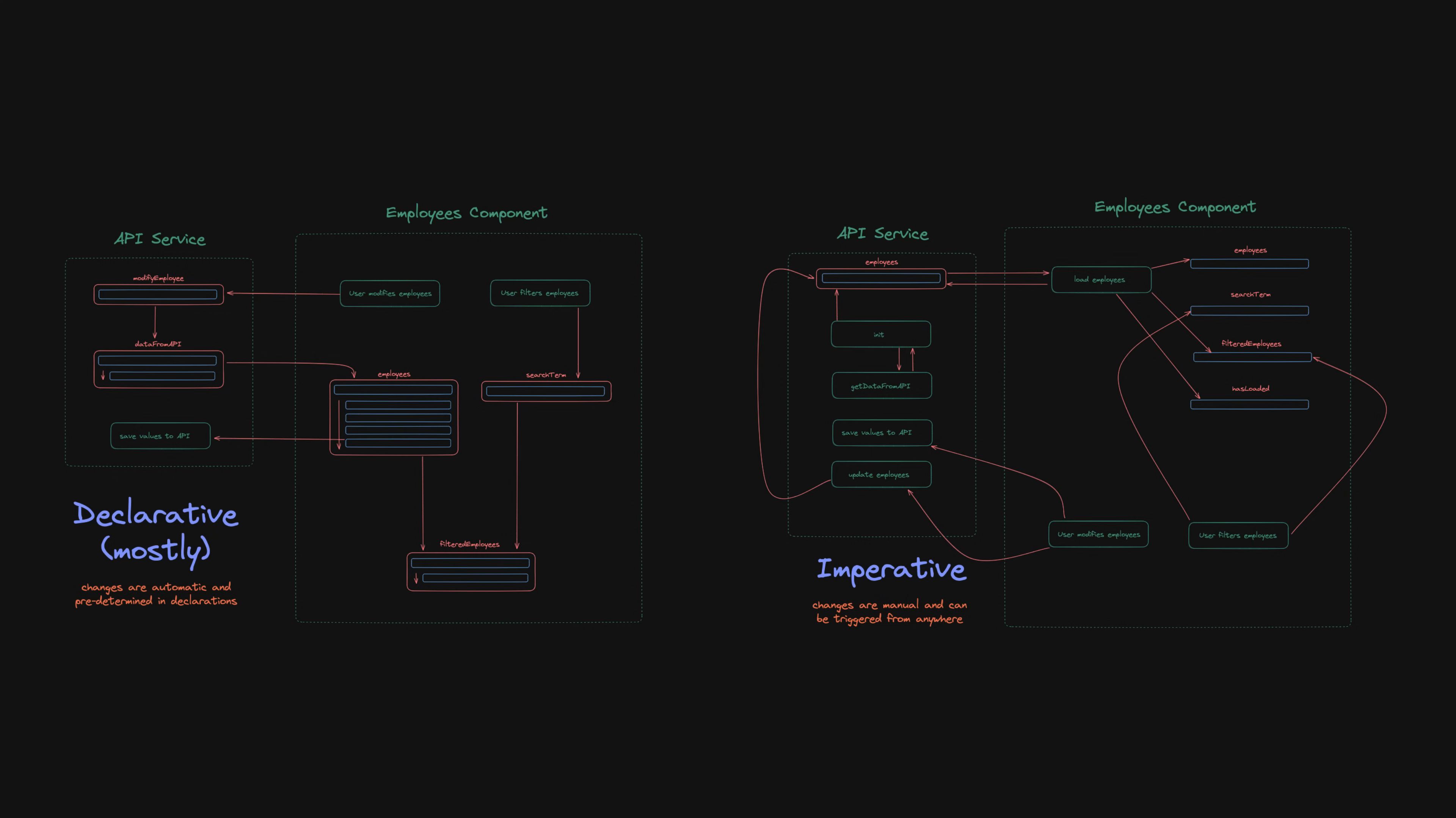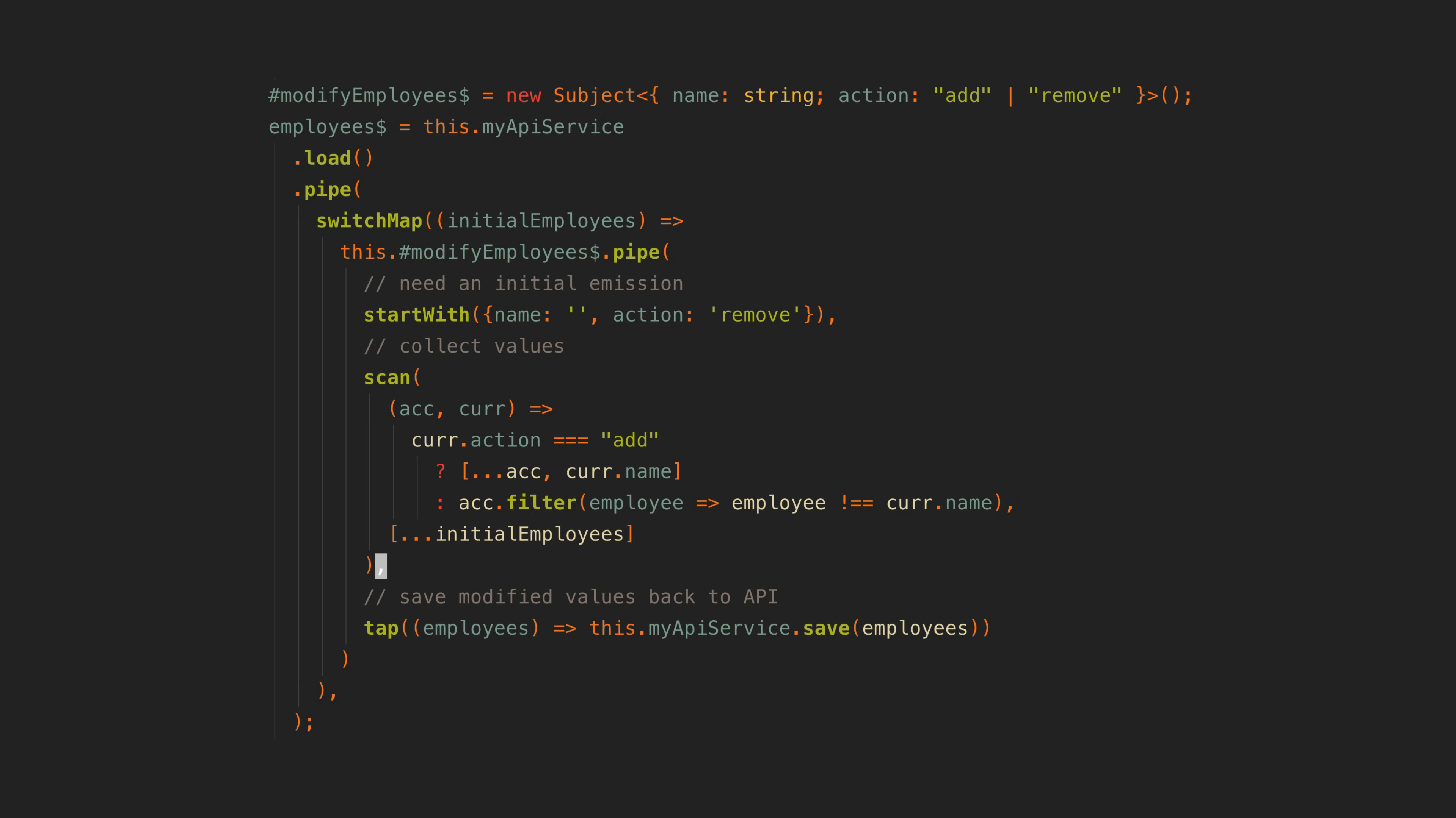And then it might start to make sense why people would want to bother with fancy operators like this just to try and keep all of the values behaviors contained within its declaration.